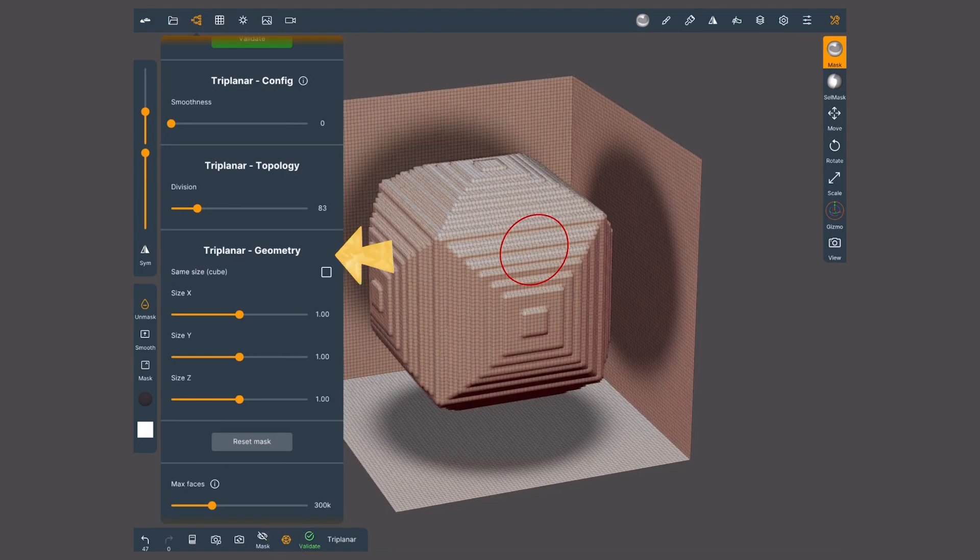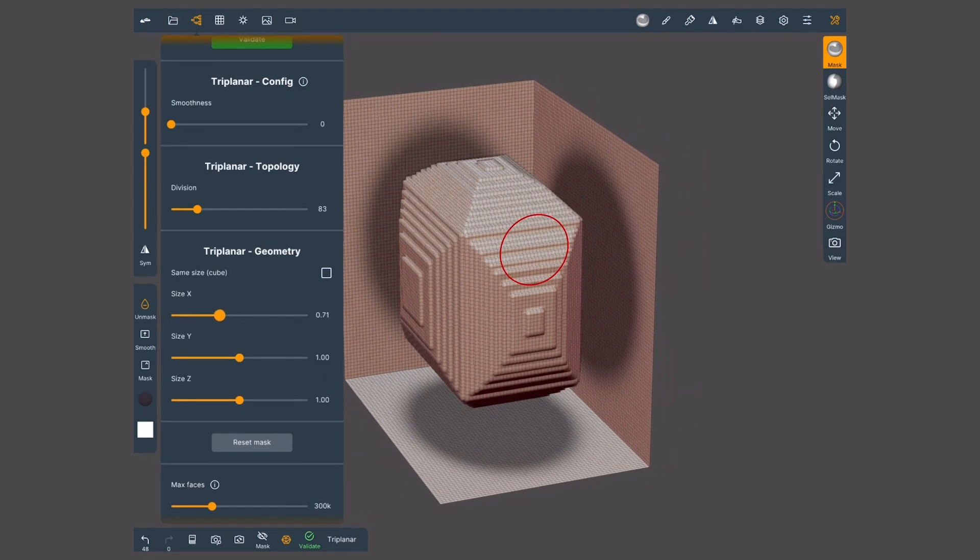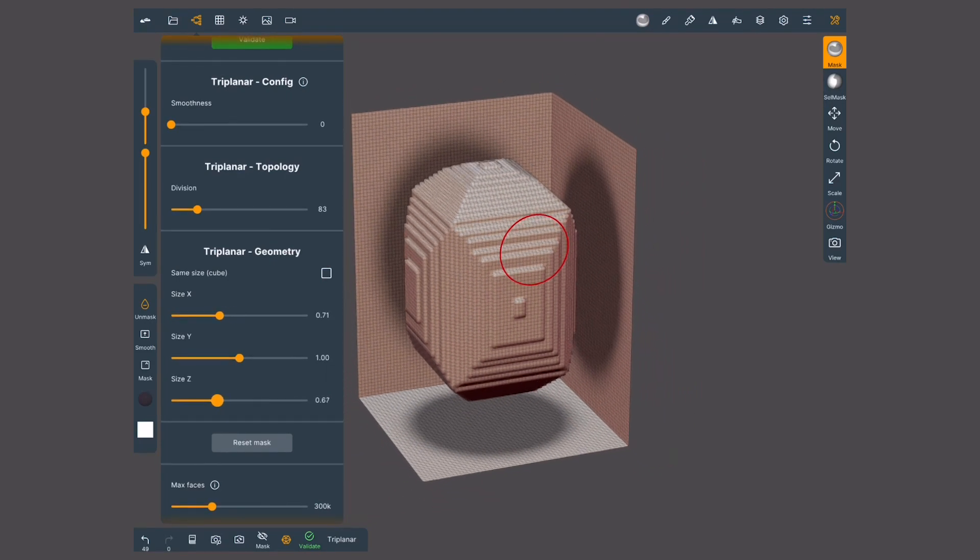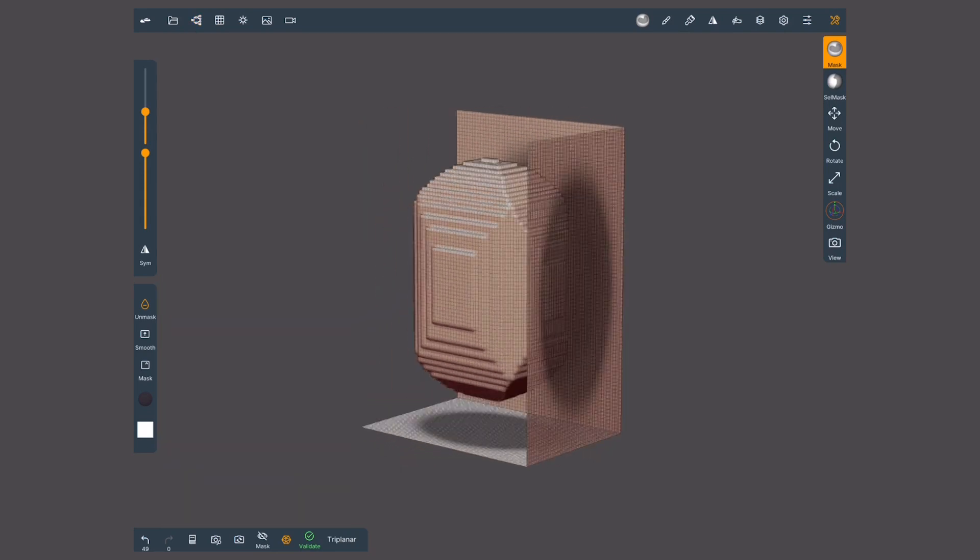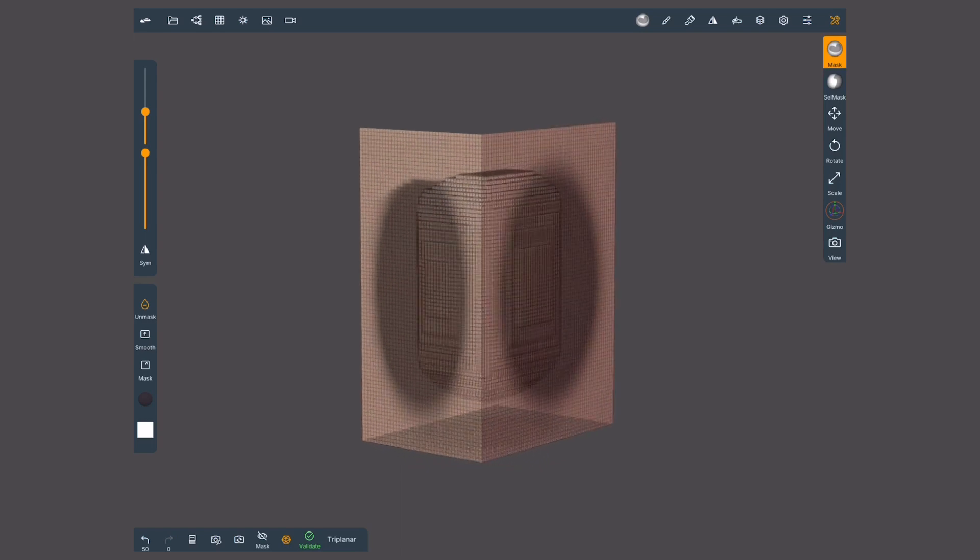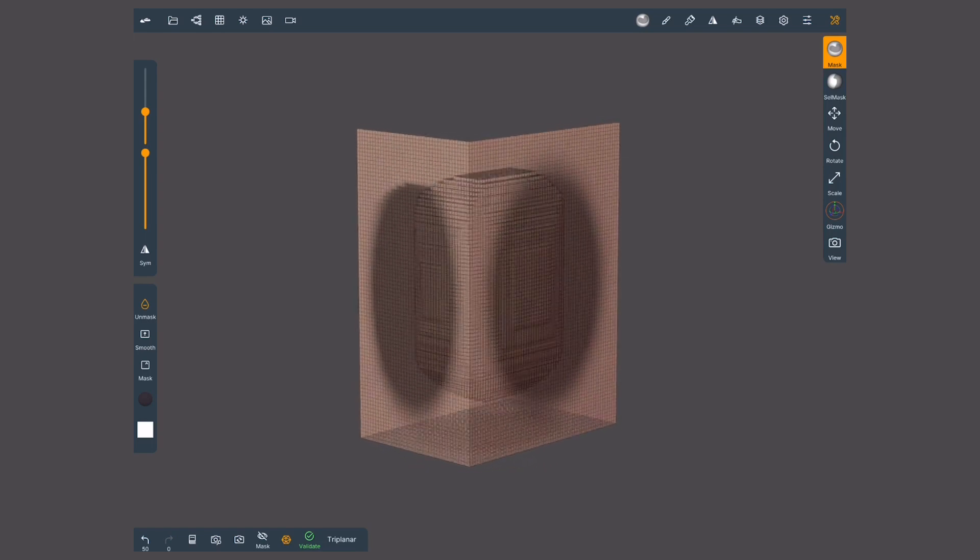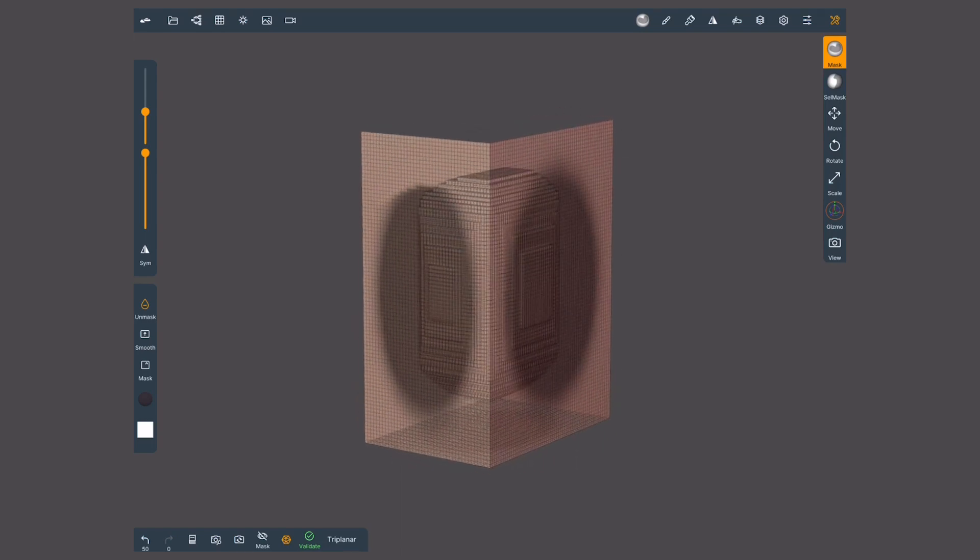In the geometry section, we can modify the bounding box. We can keep it as a perfect cube or modify each axis independently. Notice how the painting in the walls got softer. By changing the topology or the size of the box, we lose resolution. This is why we paint after.